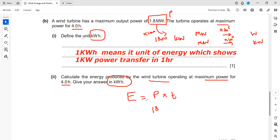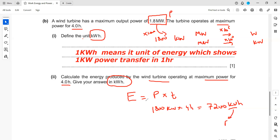So the power is 1800 kilowatt and the duration is four hours, so we multiply 1800 by 4. That gives us 7200 kilowatt hours. Because power is in kilowatt and time is in hours, we get the energy in kilowatt hours.